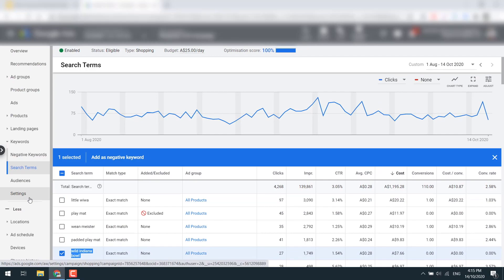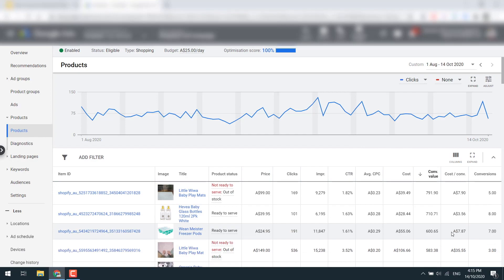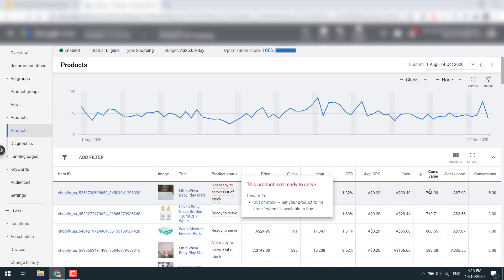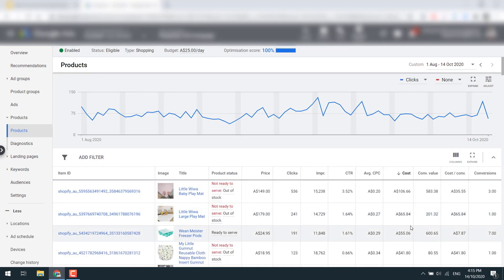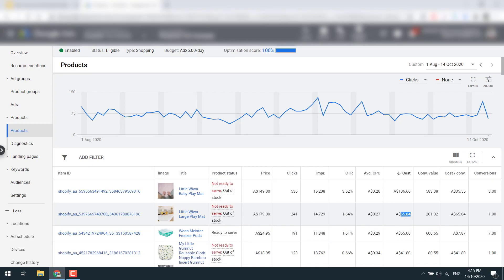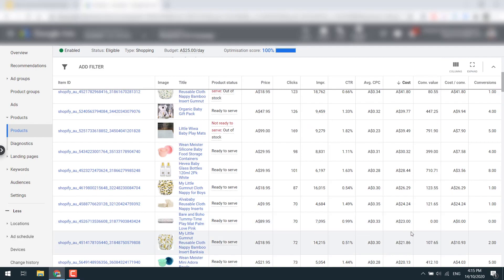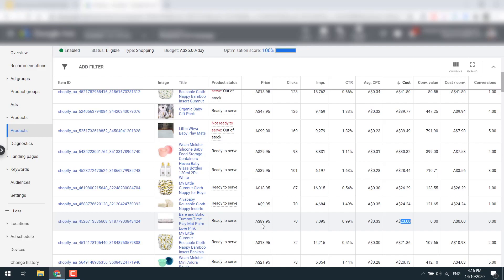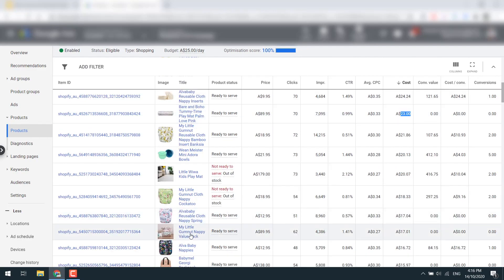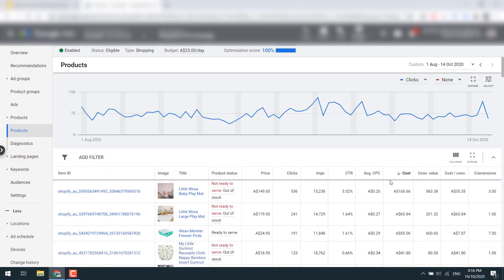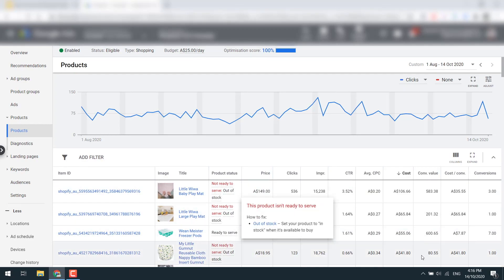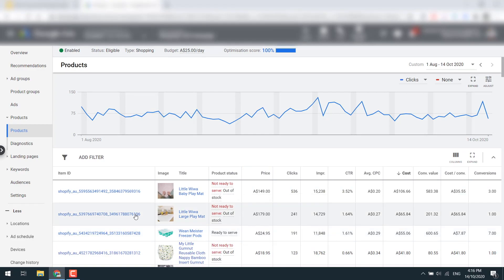Next, look at the product level to see which products are bringing in sales and which are consuming spend without results. Filter by sales to see converting products, then filter by cost to identify unprofitable ones. For example, one product spent $65 with one conversion — it's a higher-ticket item so I'm watching it. Another spent $23 with zero sales — I need to keep an eye on that. Often the top-spending products aren't bringing in sales and need to be removed. There's a good spread of sales on this account overall.